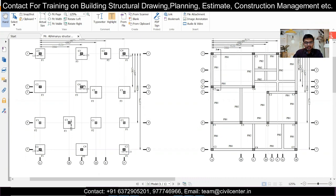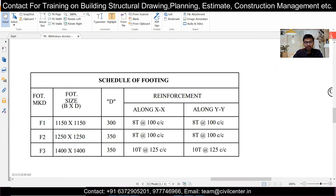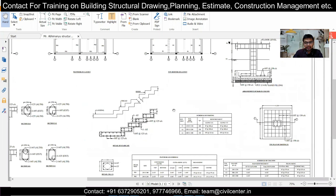We have 15 columns and 15 footings in this layout. Always count in the reverse direction to verify — 1 through 15. There are three types of footings: F1, F2, and F3. F1 size is 1150×1150, F2 is 1250×1250, and F3 is 1400×1400. The depths are 300, 350, and 350 mm respectively. Reinforcement for F1 and F2 is 8 mm bars at 100 mm center-to-center in both directions; for F3 it is 10 mm bars at 125 mm center-to-center.